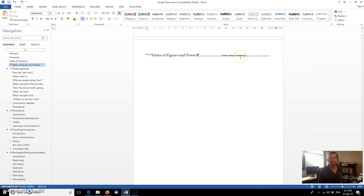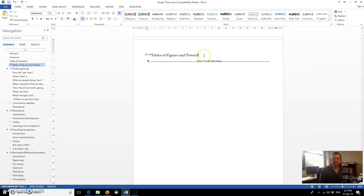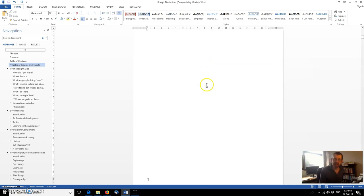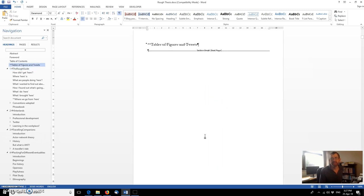Now what that means is let's just put in a return so that's on a separate line. Anything that we type on this page can be on a page which is in one particular format and anything which comes after it can be on a page which has a different layout or a different format.